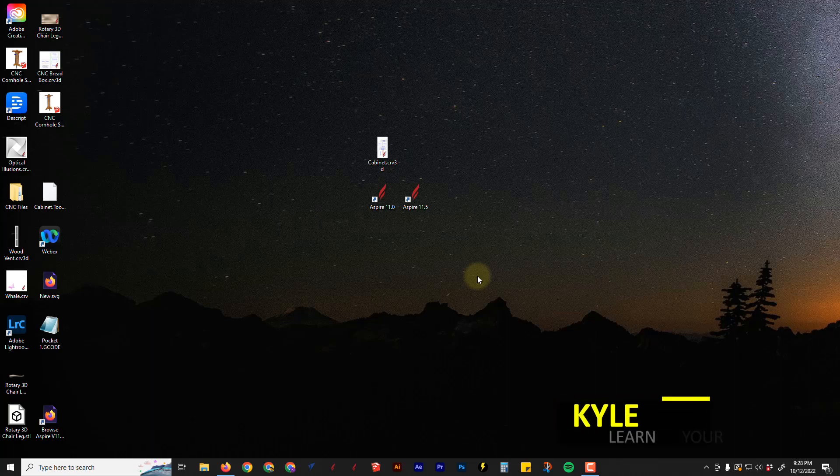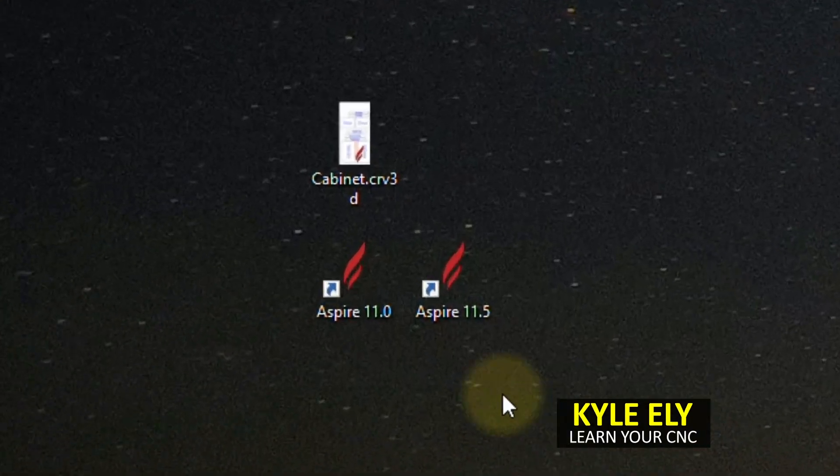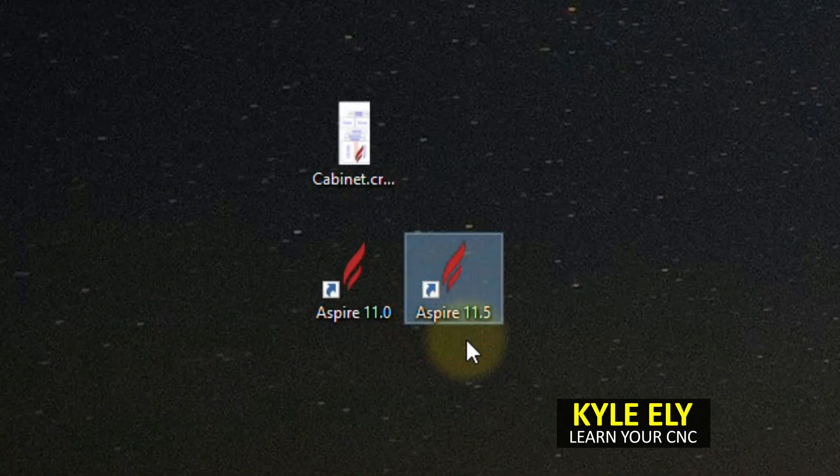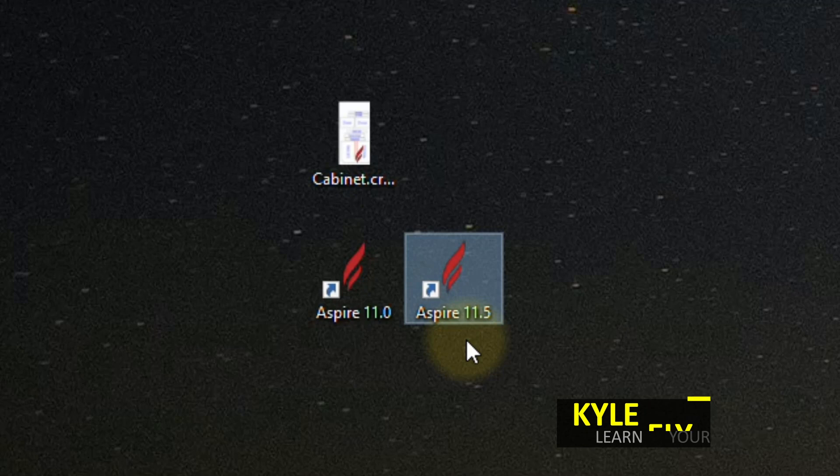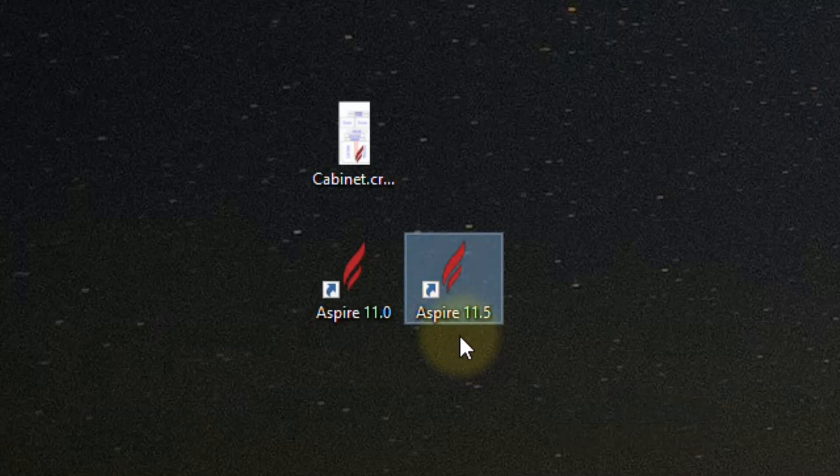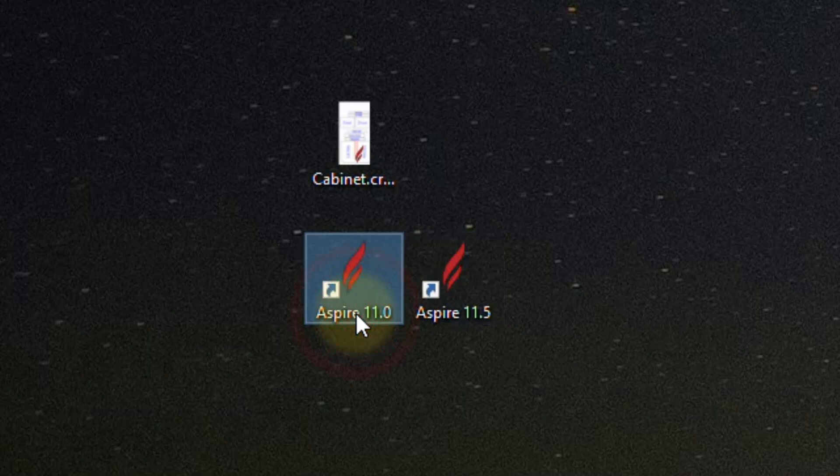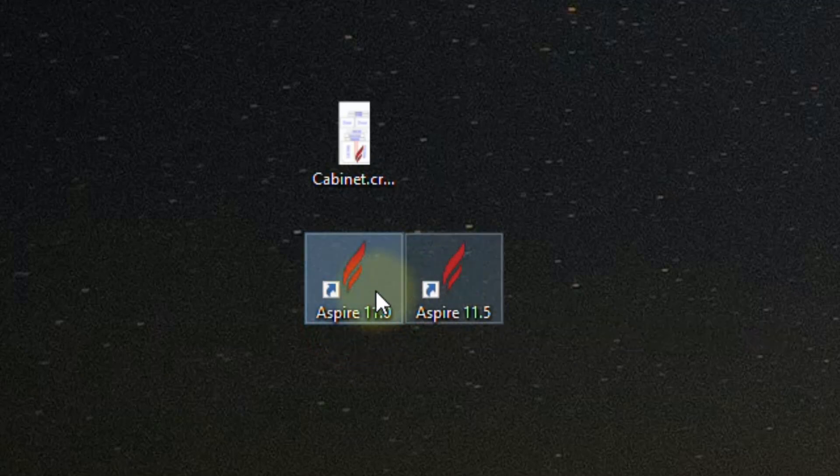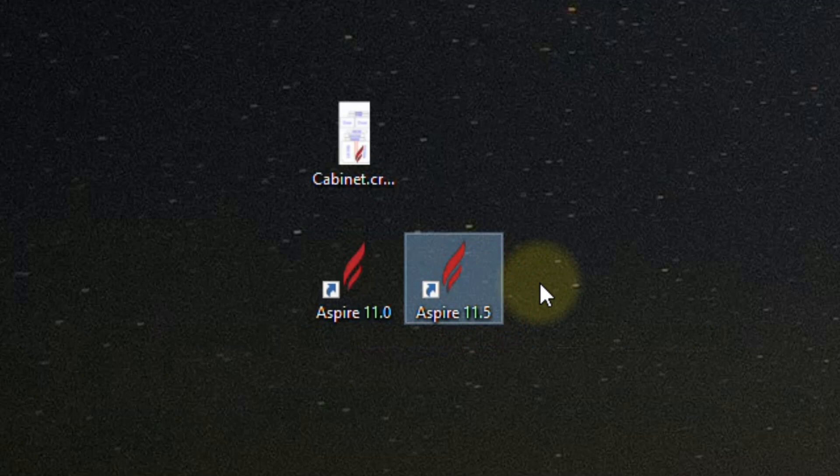As you may know, Vectric just released version 11.5 of the software and once you download that, it basically comes in as a brand new software separate from version 11. So now you would have two different softwares on your computer. In this video I'm going to show you some tips that you may need to know when you update your software like this.